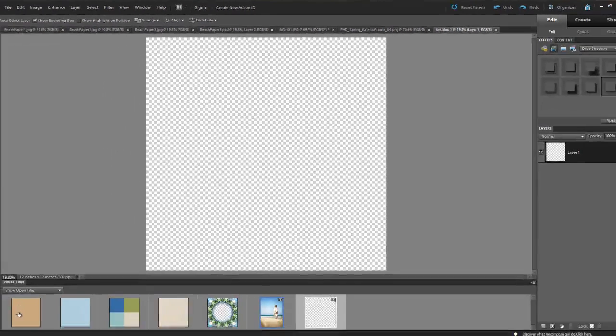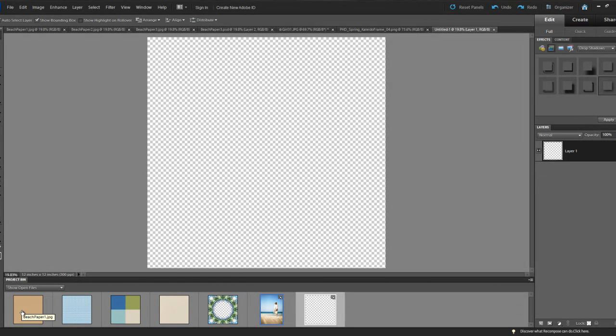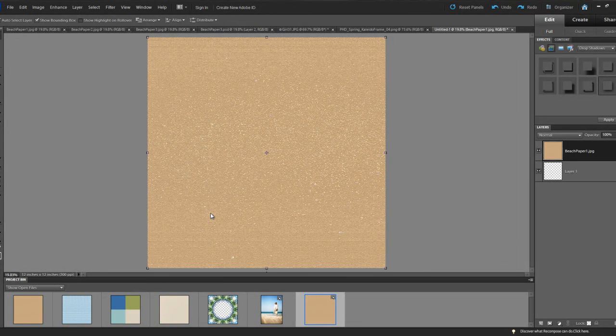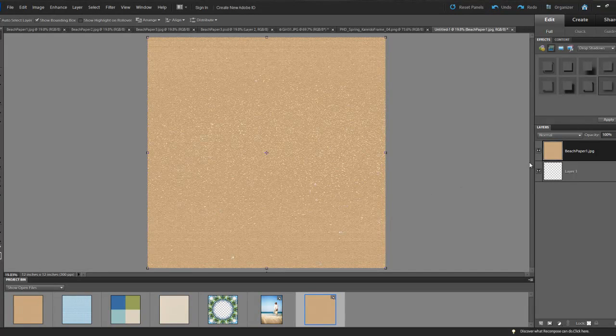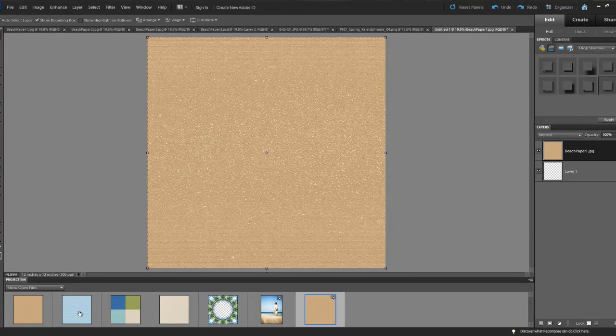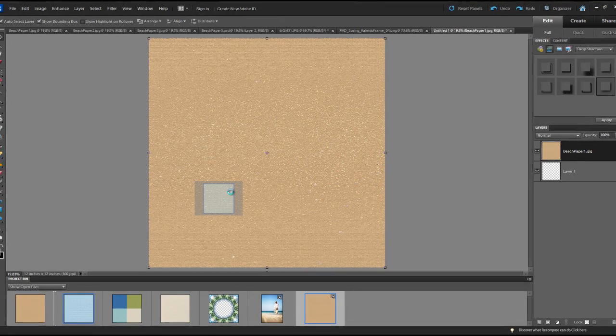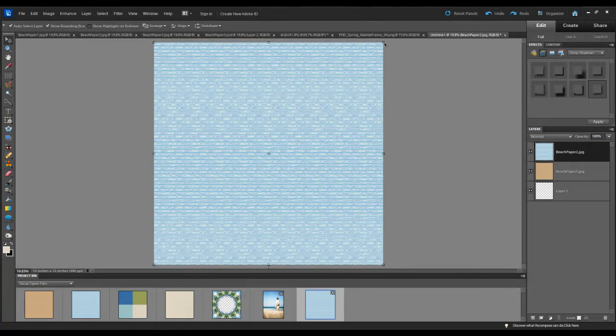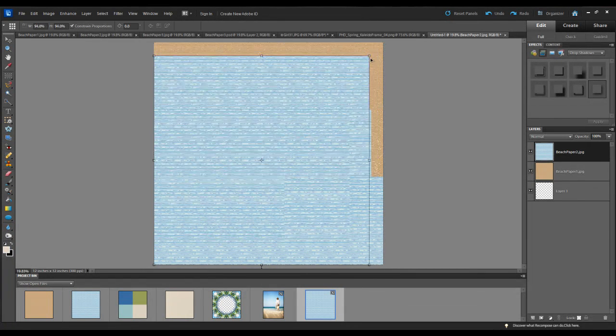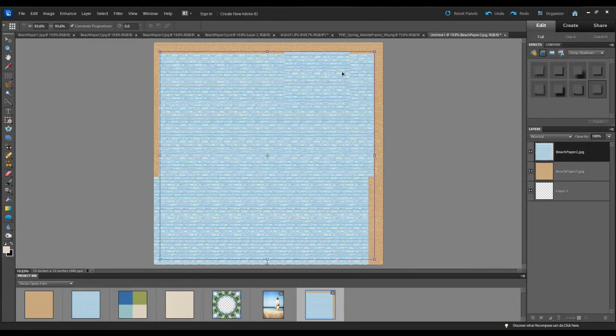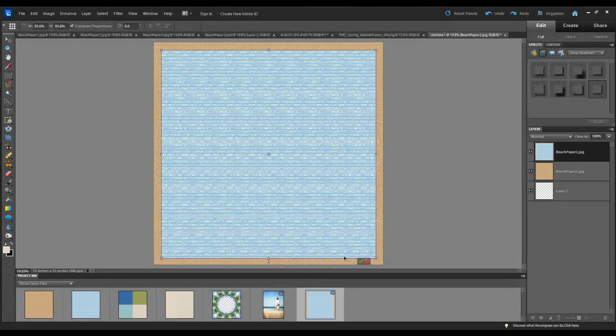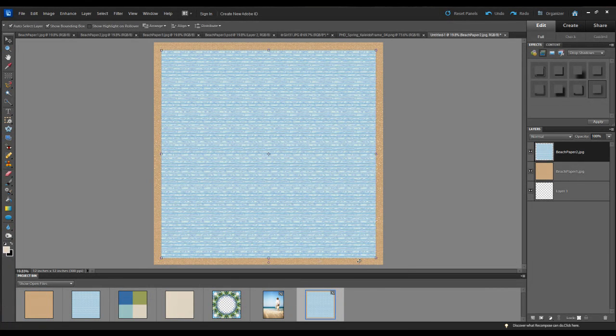Now on the project bin I have all the digital papers and elements that I'll be using to create this project. So I'm simply going to click, drag and drop my first digital paper onto the new document and that will automatically create its own layer. Then I'll go down to the blue piece of paper and do the exact same thing. But I need to reduce the size of this slightly, so I'm going to bring that down, reduce that so it sits on top of the sand colored background.